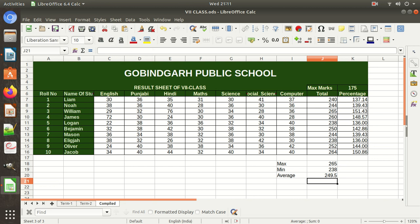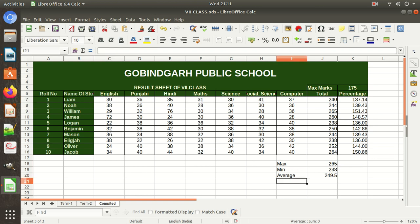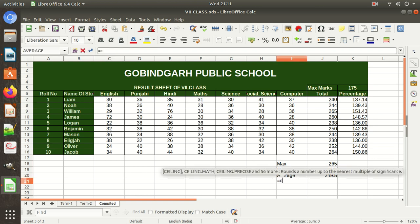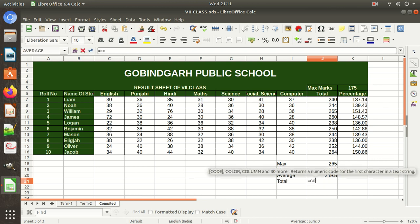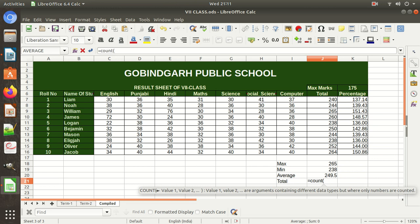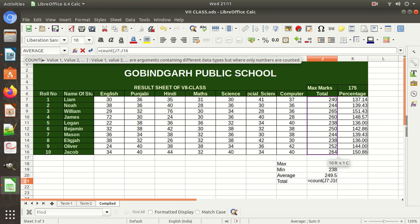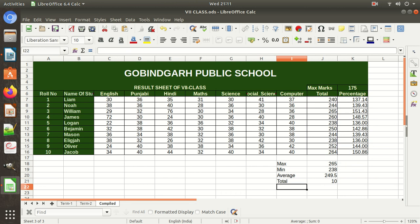Suppose you want to count how many students are there. The row numbers may not be in order, so you can use the COUNT function. Type equal-to, then COUNT, then a round bracket, select the range, and press Enter. This way you can count the number of entries.